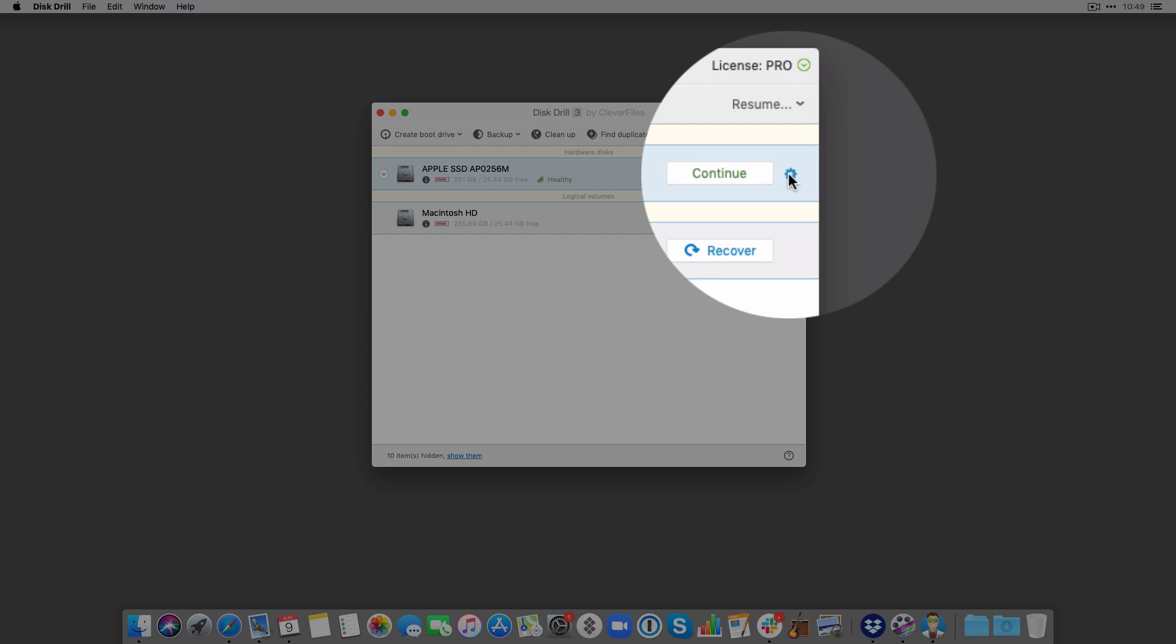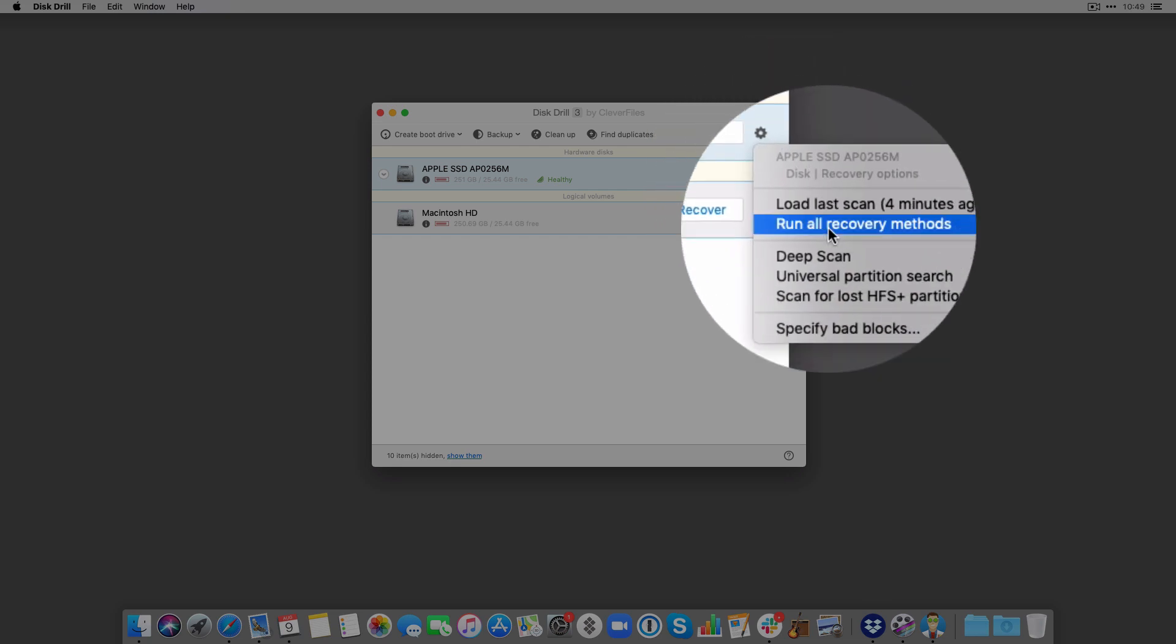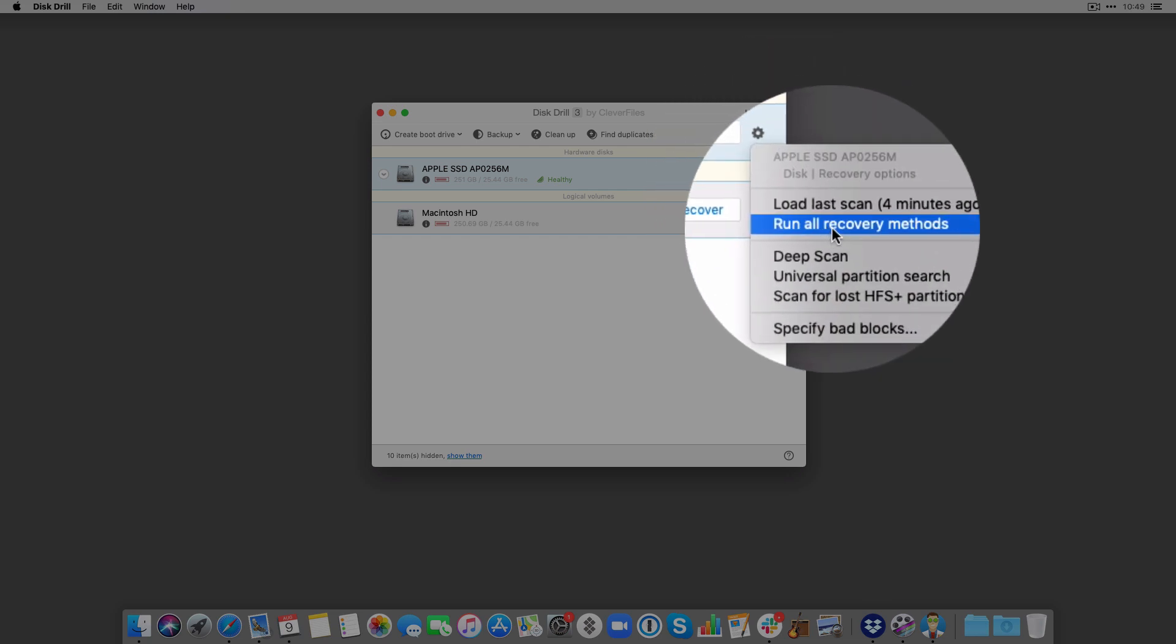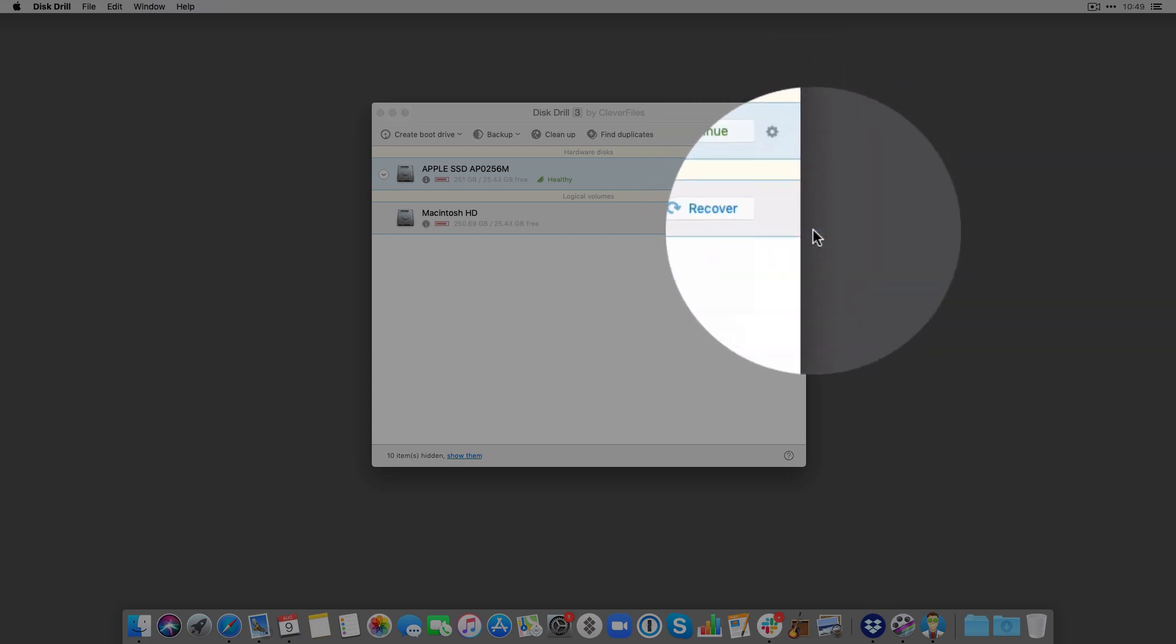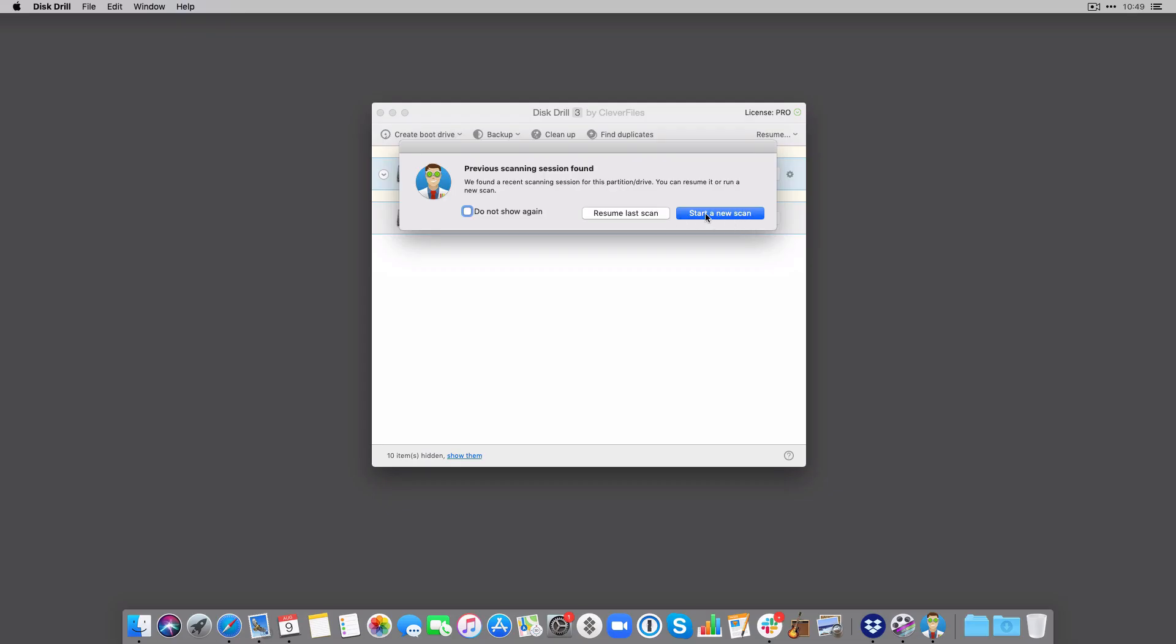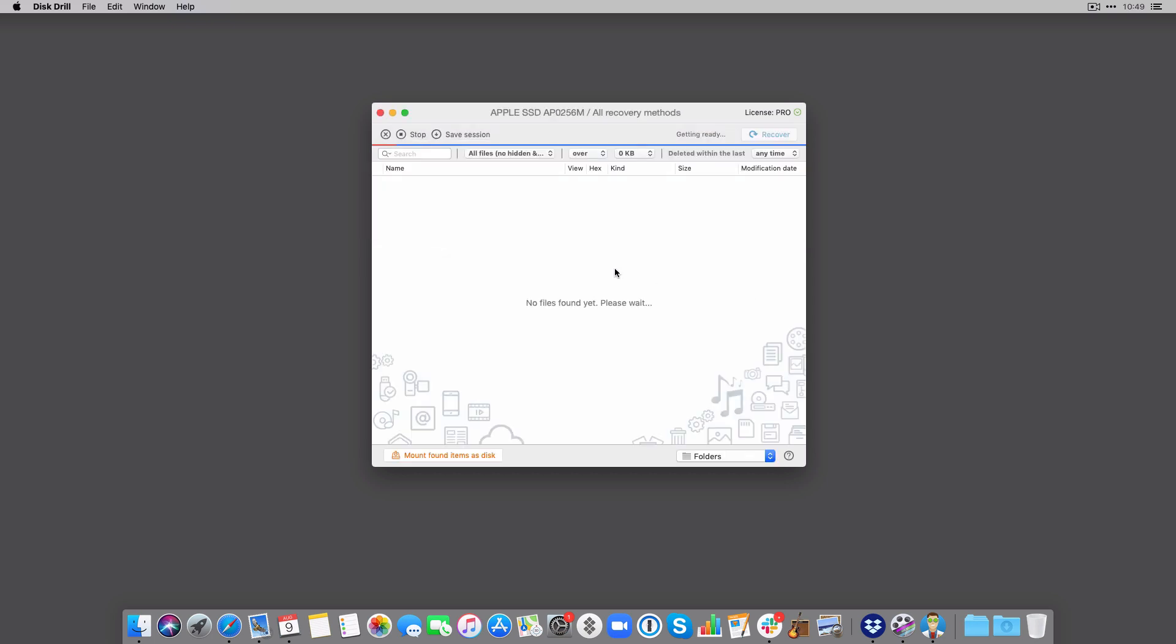I'm then going to click this gear icon and I'm going to run all recovery methods. I actually did a scan earlier, so I'm just going to start a brand new scan and see if Disk Drill can find the files that I deleted from my trash.